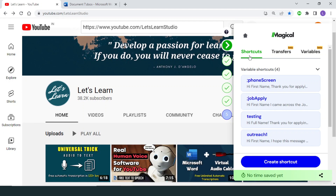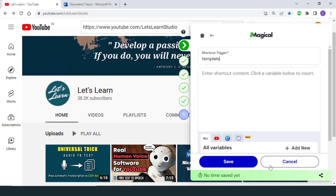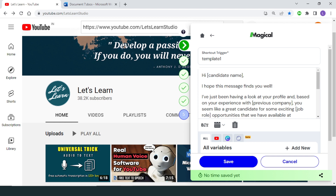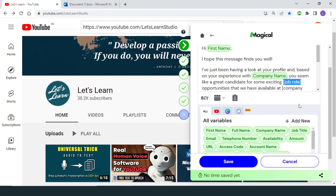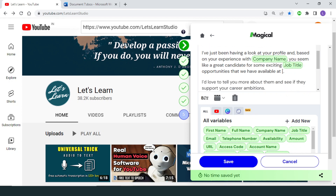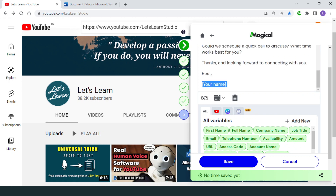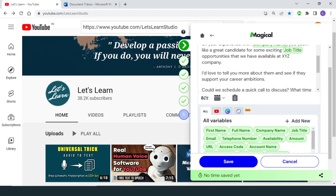One way to create a shortcut is to go to the Create Shortcut button at the bottom, click it, and enter a trigger name — let's say 'template1' — and then enter the shortcut content. You can also insert a variable from here. I have an email template so I will copy-paste that template here. Now I can personalize this template with the help of variables, which get filled automatically from one of your open tabs, saving a lot of time. To insert a variable, select the text you want to replace, choose the variable from below, and save your shortcut.